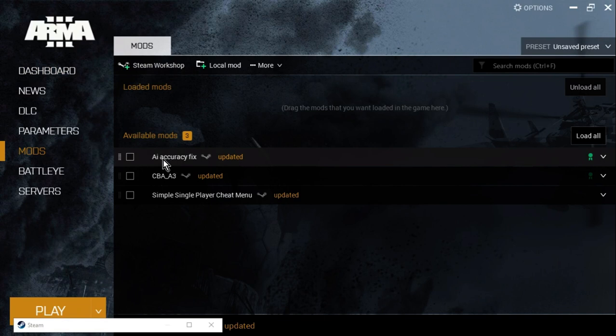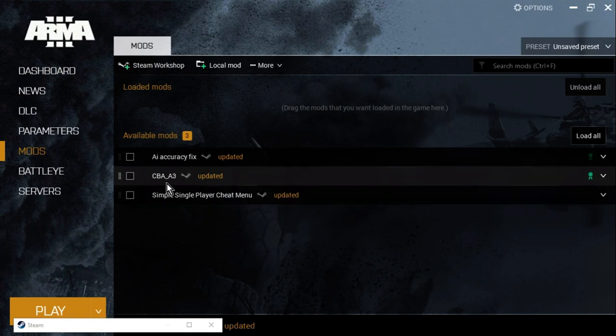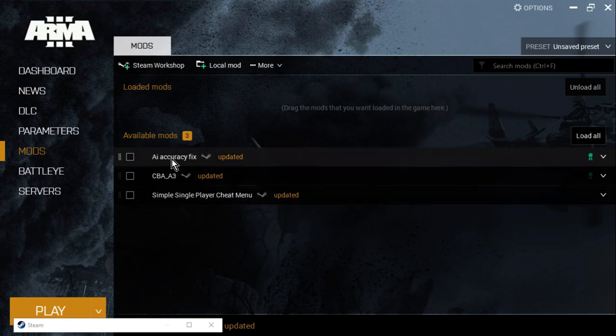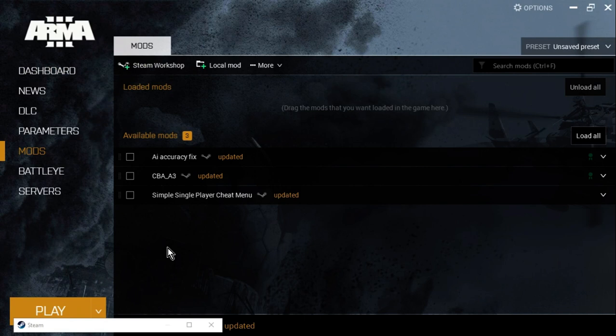So I've got the, I was testing out the AI accuracy fix, which is meant to make the AI a bit dumber. I don't know if it worked or not. And CBAA 3 goes with that one. And the simple single player cheat menu, which I highly recommend for Arma. If you're playing single player and you're struggling with the campaign or anything with the single player stuff, install that and you can have infinite sprint, infinite health, infinite ammo. And you can actually enjoy playing the game rather than dying all the time.